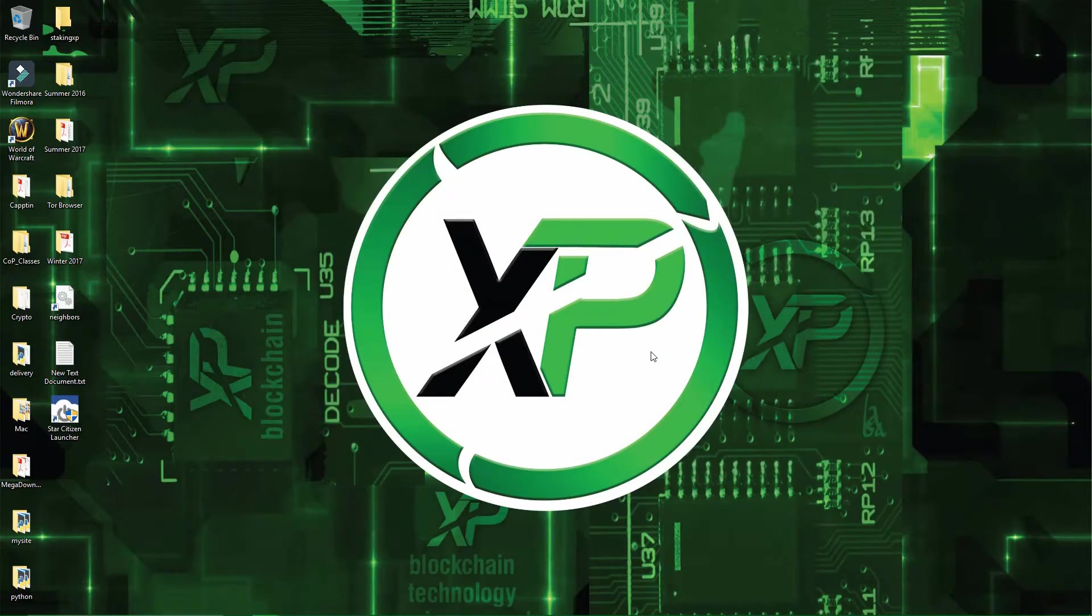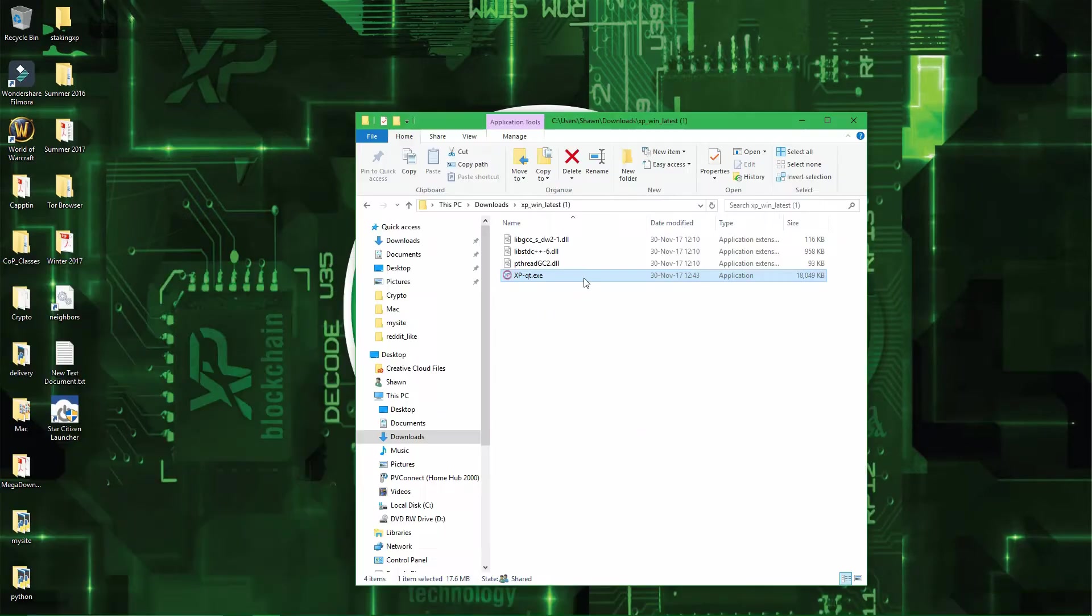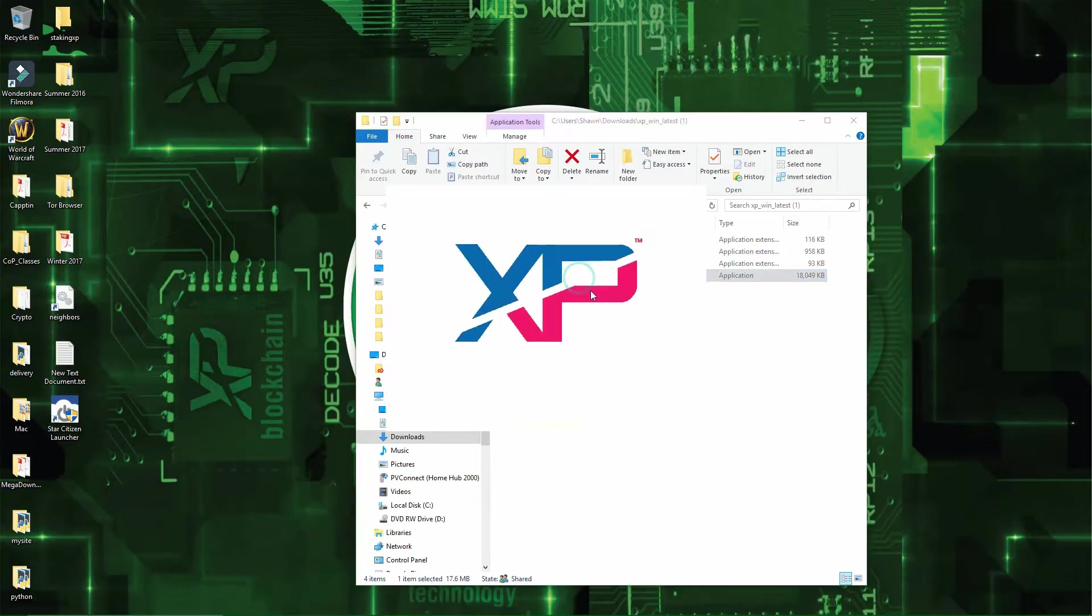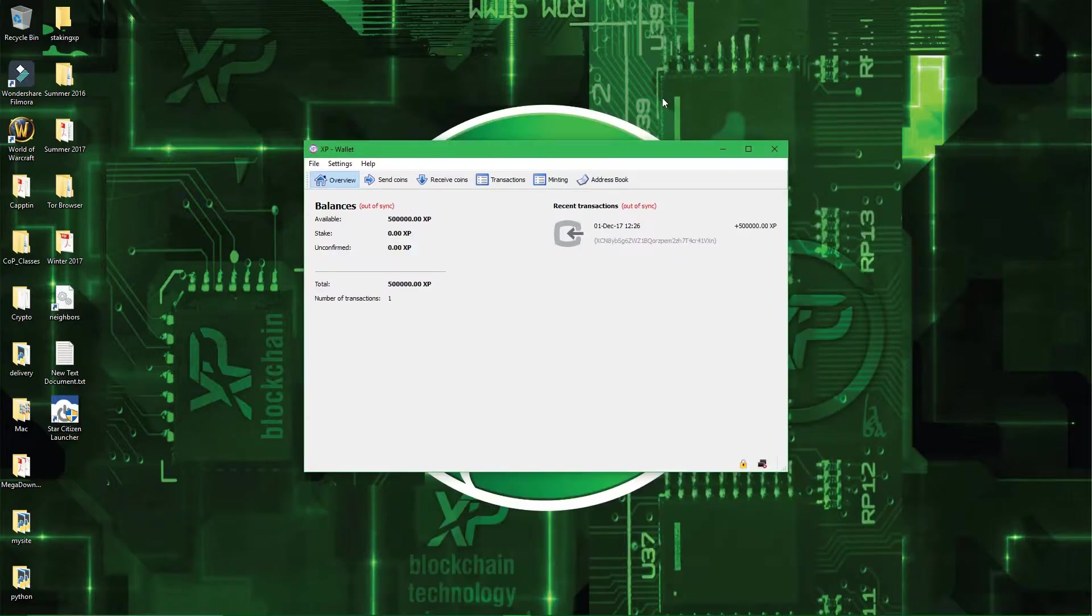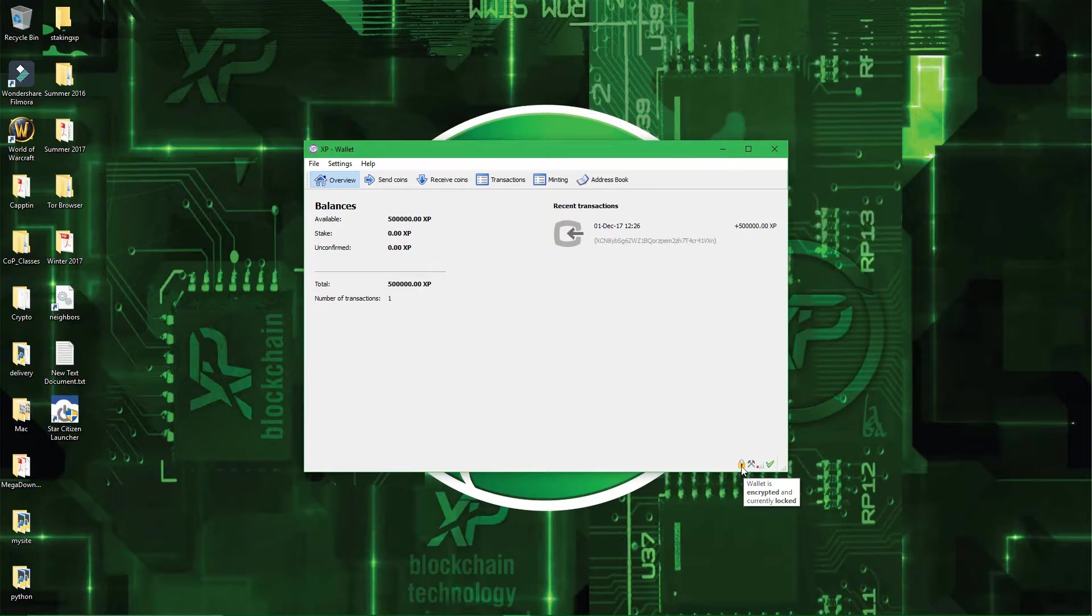Alright, now you have to open your wallet again. XP wallet, alright, now that your wallet is open again, you can see here, bottom right, that there is a lock, and it says encrypted and currently locked.